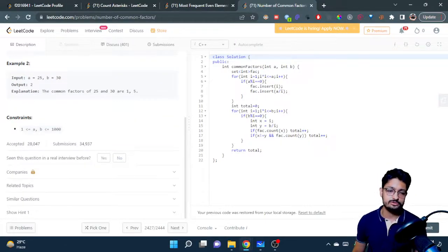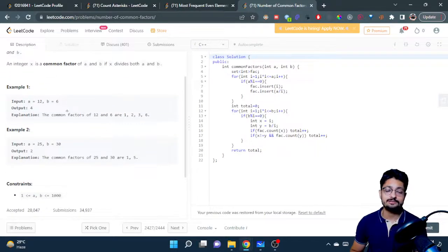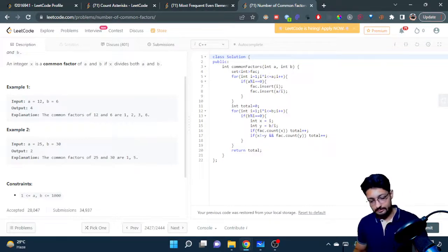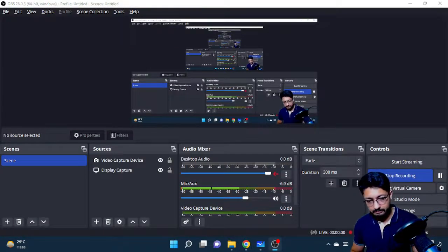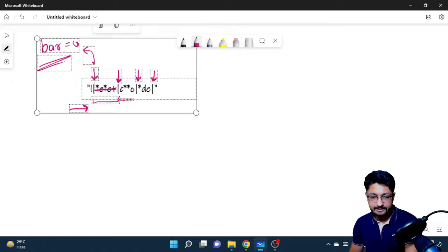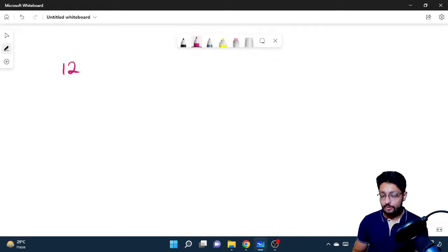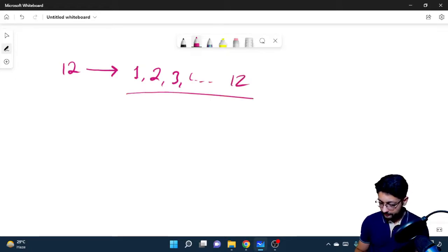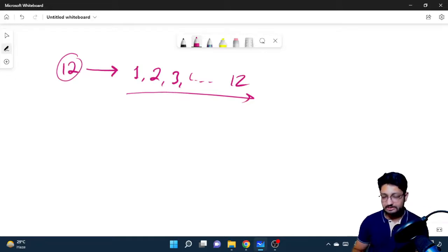The numbers are pretty small — 1000 only. We need to understand the approach to find out the factors of a number. There are multiple ways to do this. Let's take the example of 12: the factors can be 1, 2, 3, 4, all the way up to 12. But if we just do a brute force check all the way to 12, that is not optimizing on time complexity at all.